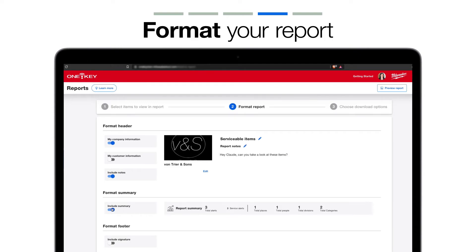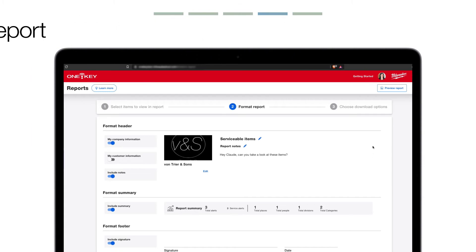Toggle on Include Summary to give a quick overview on your report with high-level stats. Finally, toggle Include Signature if you want to include a sign-off where a team member can verify receipt.